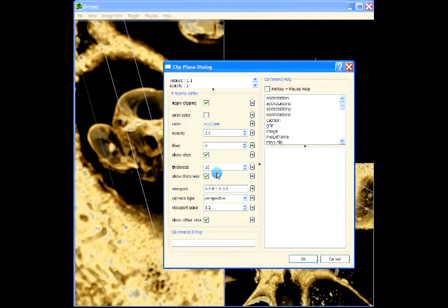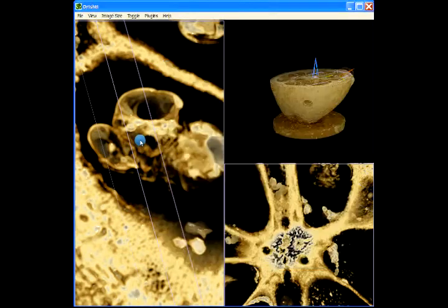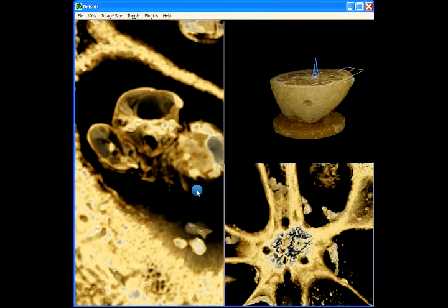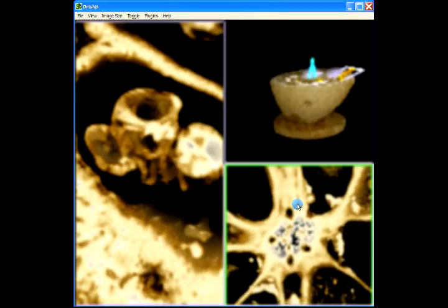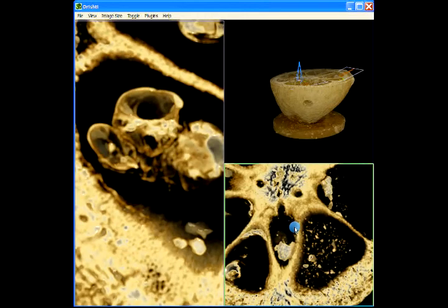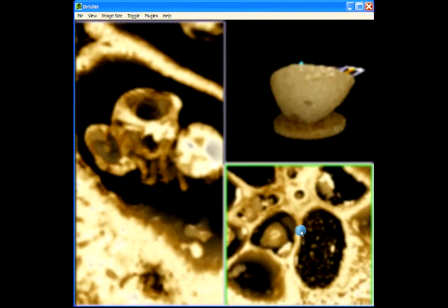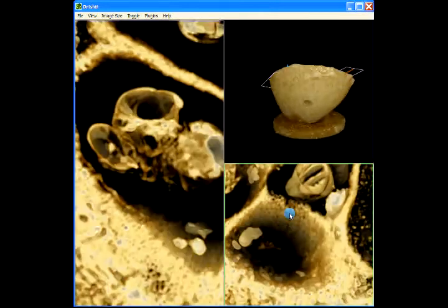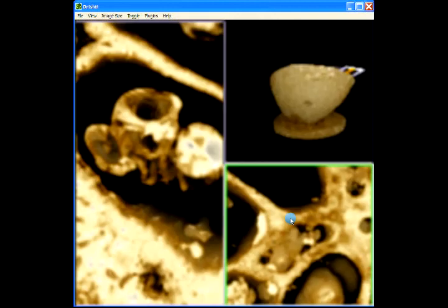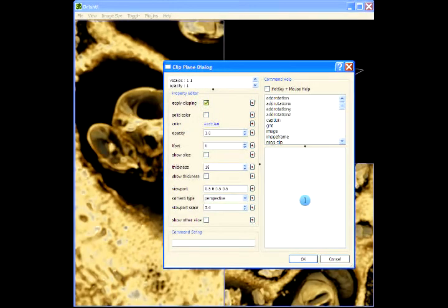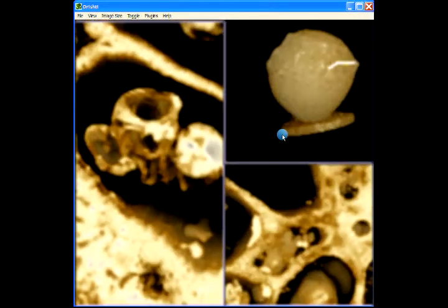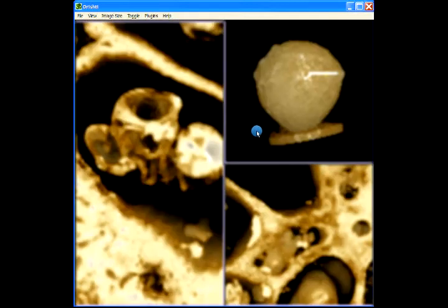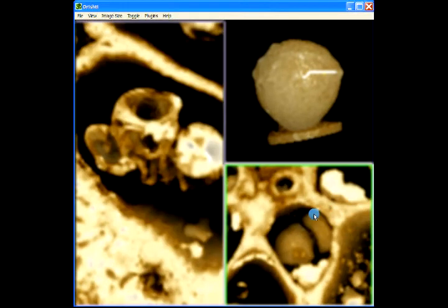I can just turn off showing these slices and the thickness. Similarly here I can just switch off all these parameters and now we can go deep into the data and we can explore it much more easily.